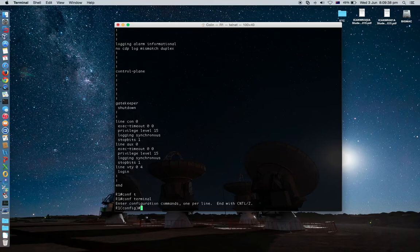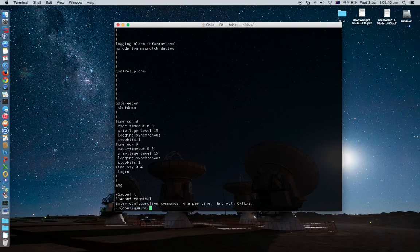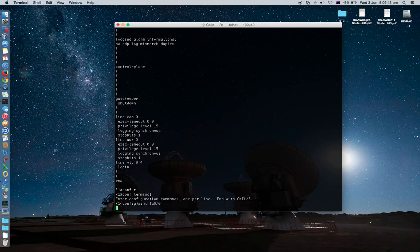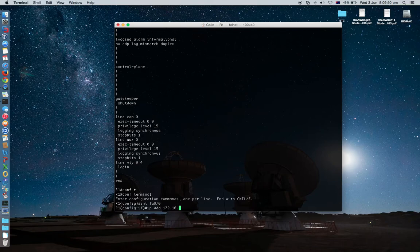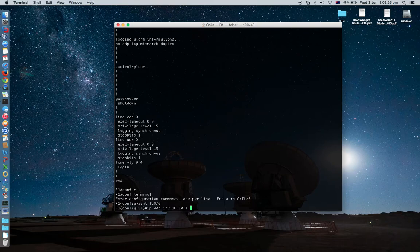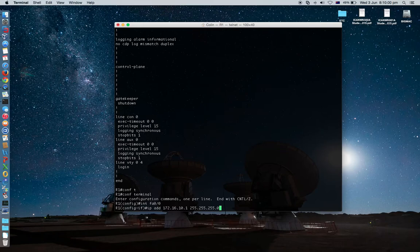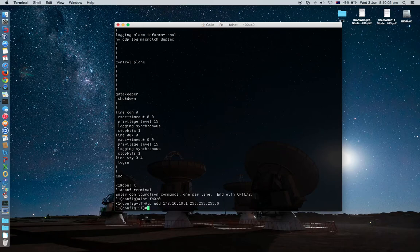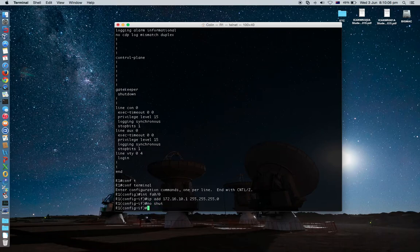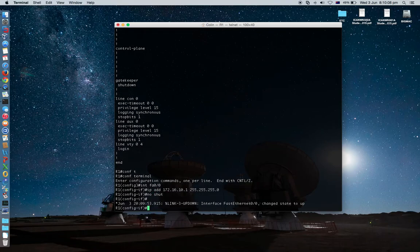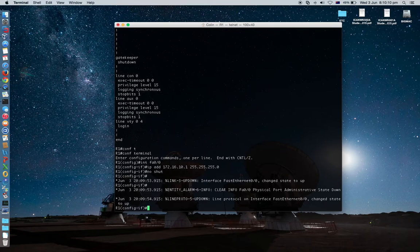Interface Fast Ethernet 0. IP address 172.16.10.1. C-class mask. Enter. Don't forget no shut. The interface is up now. Exit.